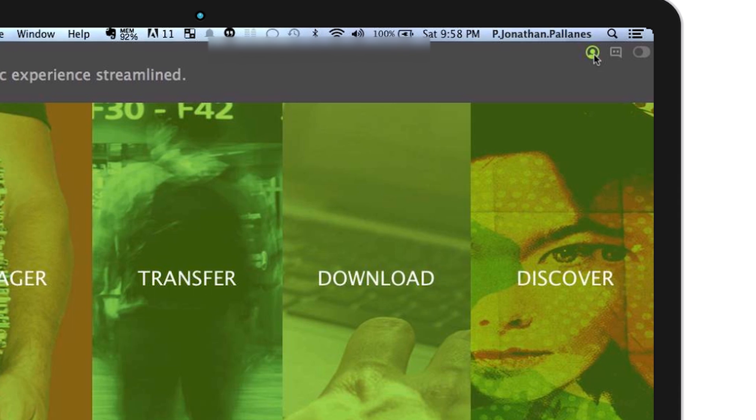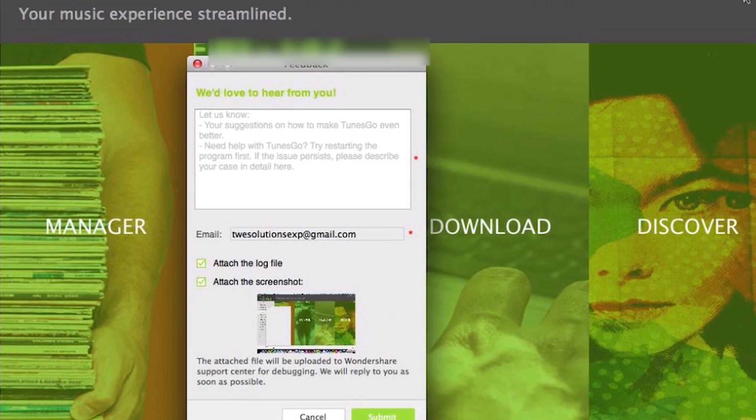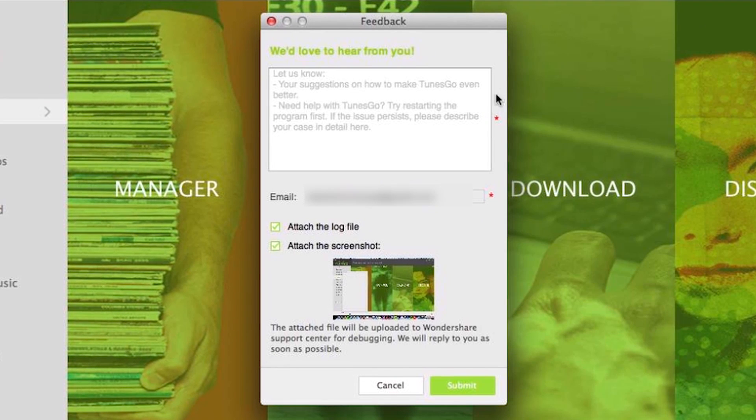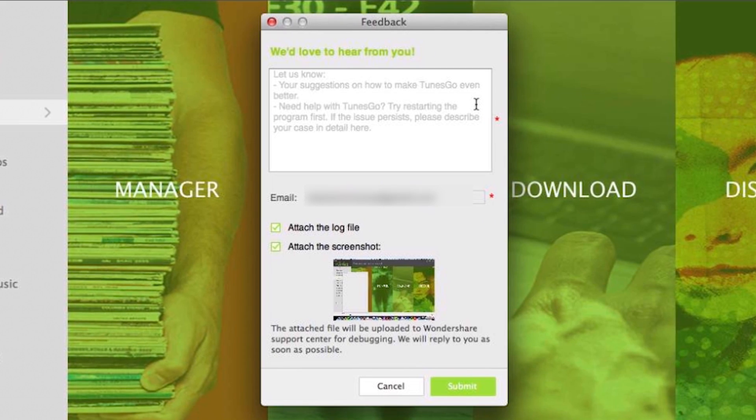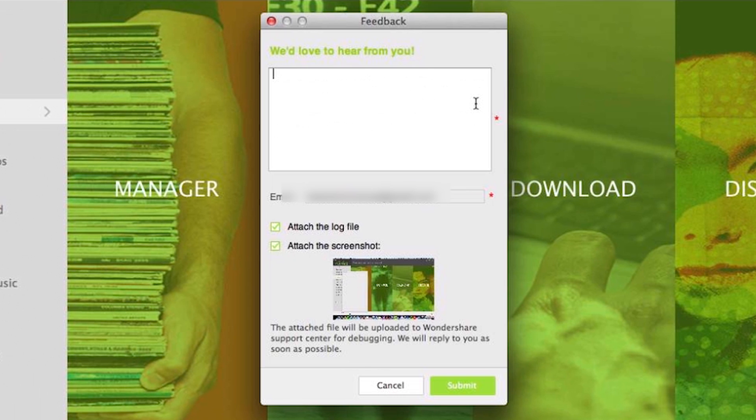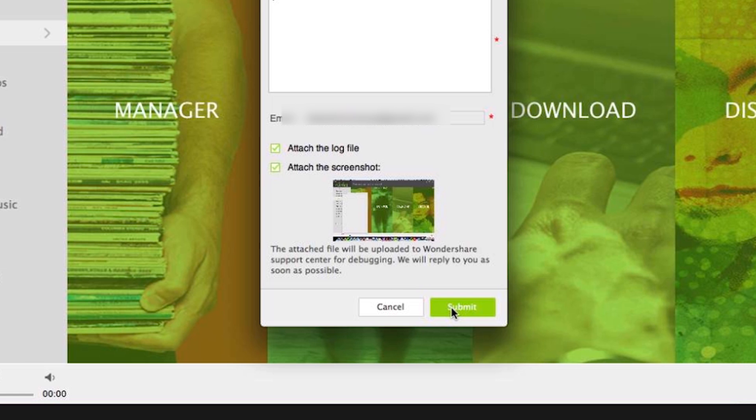Here's where you can log in and register your Toons Go. Here is your feedback, which allows users to give feedback to Toons Go to make it better, or to get help with your problems that you're having with Toons Go. You'll write your feedback to your problem here, attach the log file, and attach a screenshot, which Toons Go will automatically provide. Then click Submit.